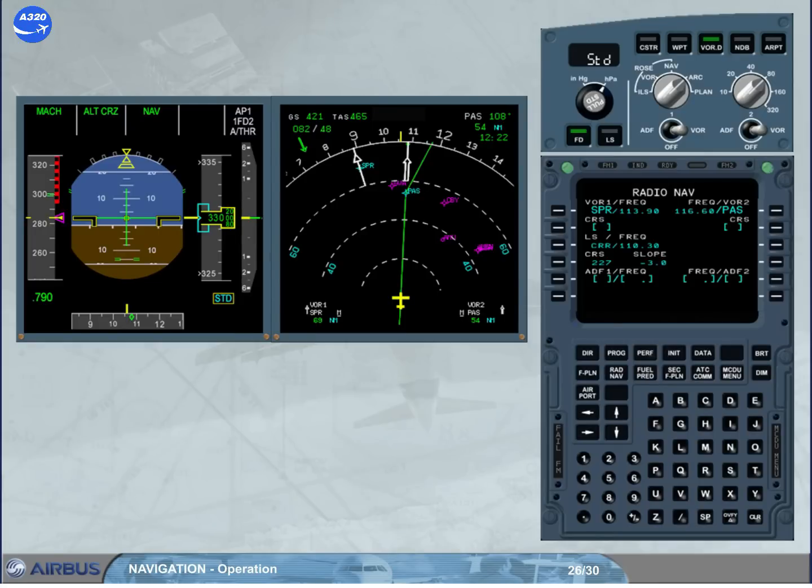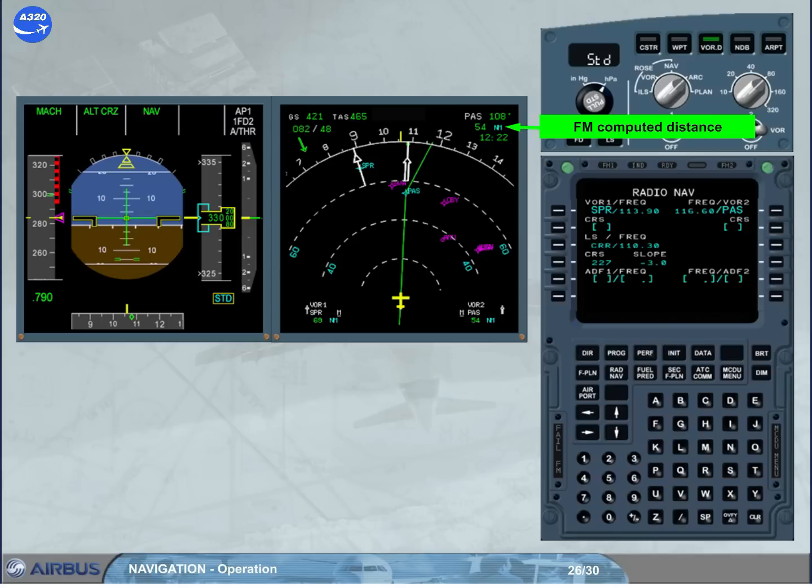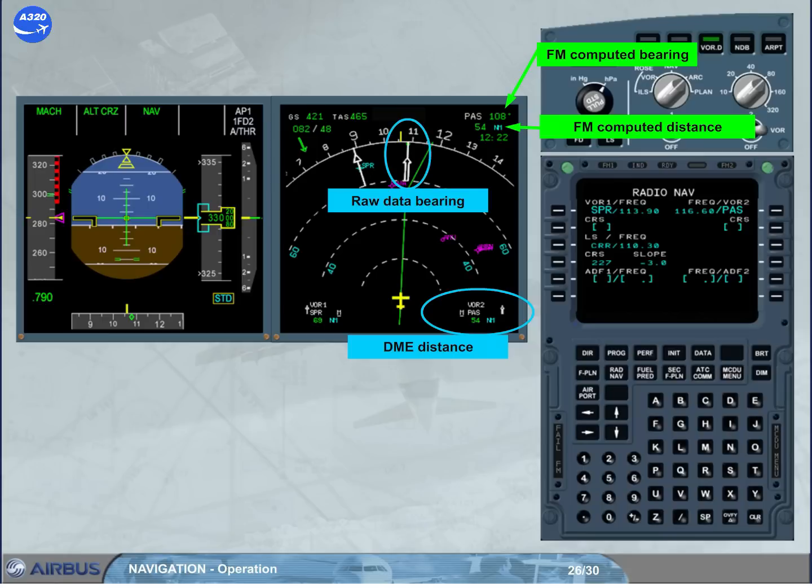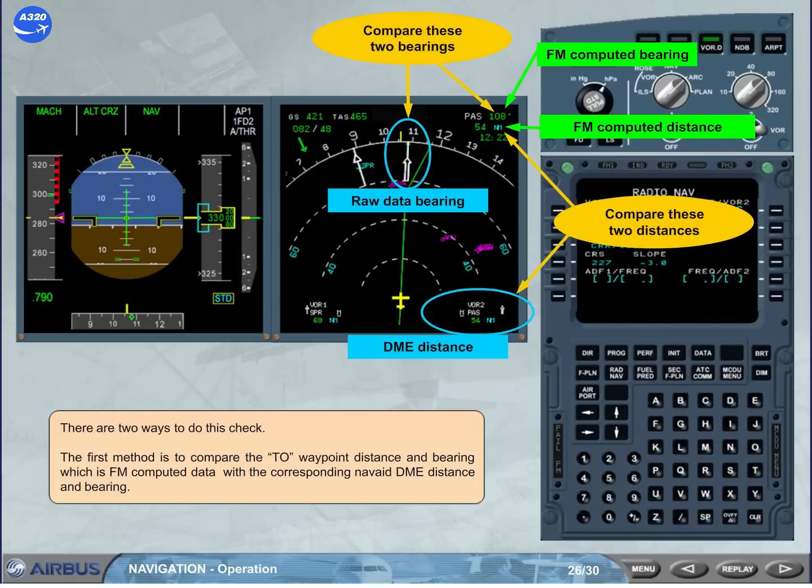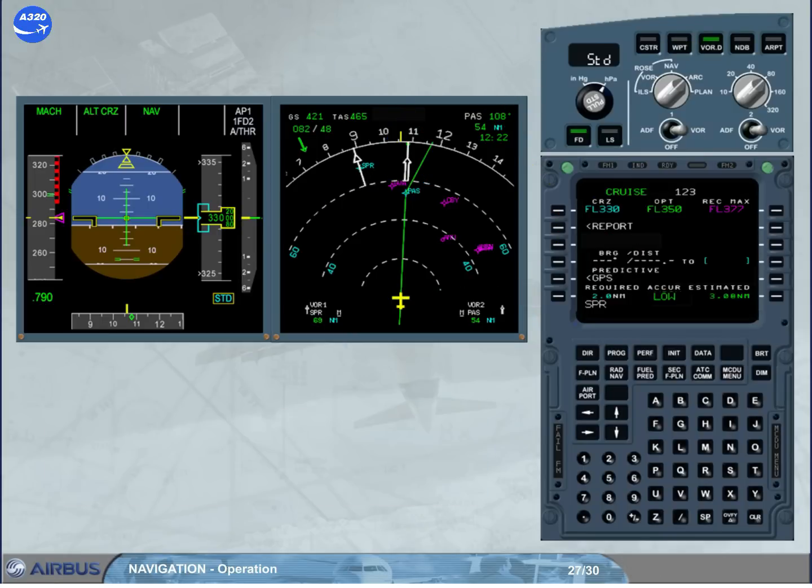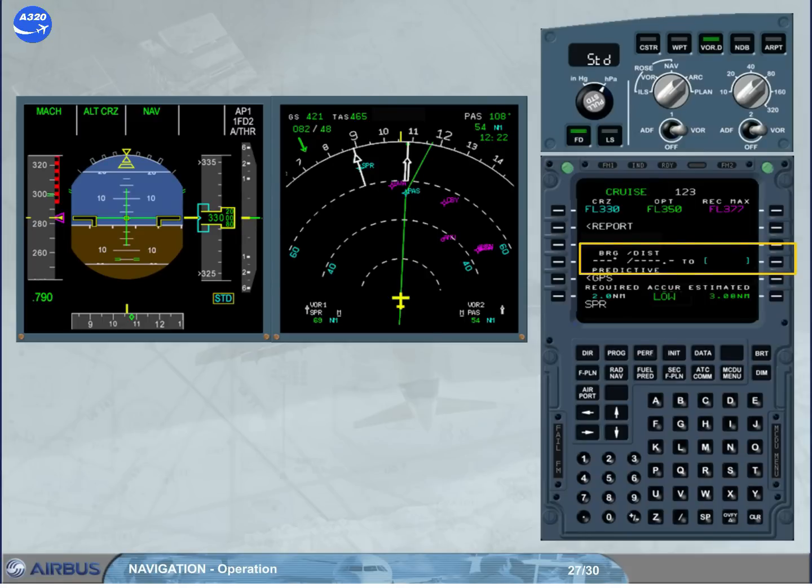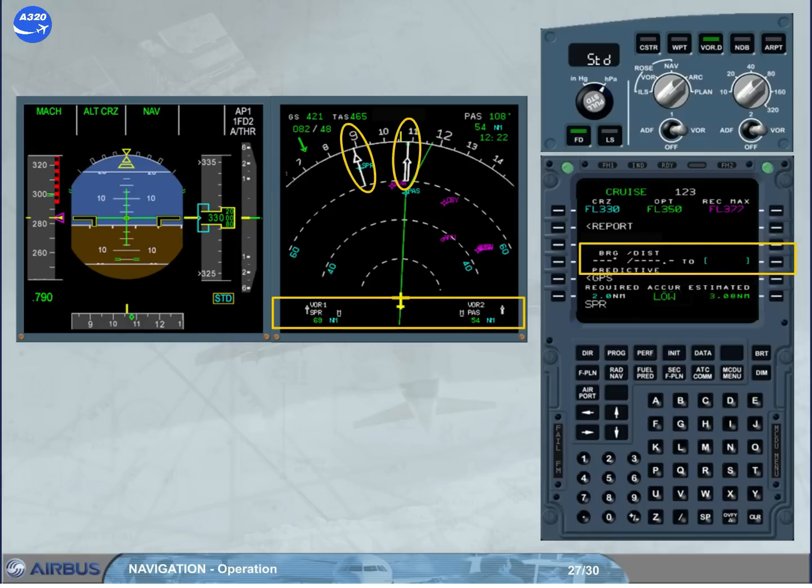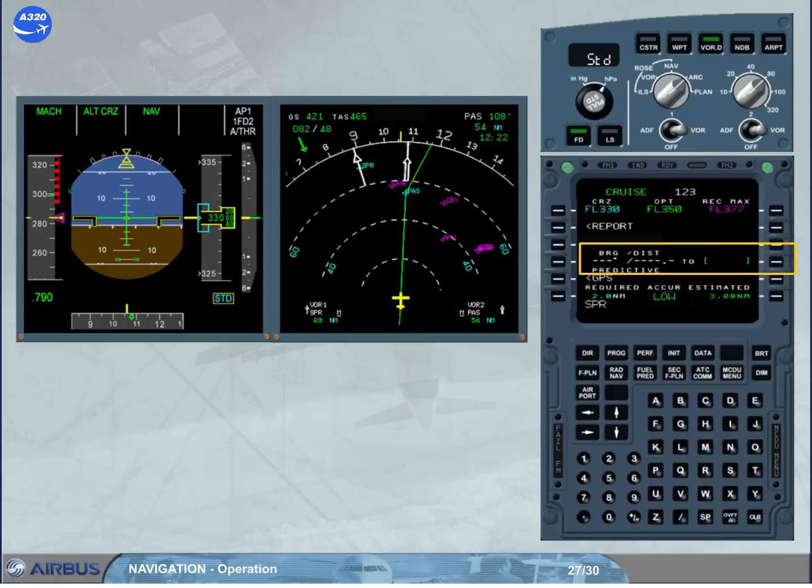The first method is to compare the 2 waypoint distance and bearing, which is FM computer data, with the corresponding nav aid DME distance and bearing. We have called the progress page. The second method is to insert a VOR DME IDENT in the field bearing distance to on the progress page and to compare the computed bearing distance with the raw data on the MD. We have typed the VOR DME IDENT SPR in the scratch pad for you. We will insert it in bearing distance to by pressing the LS key for right.